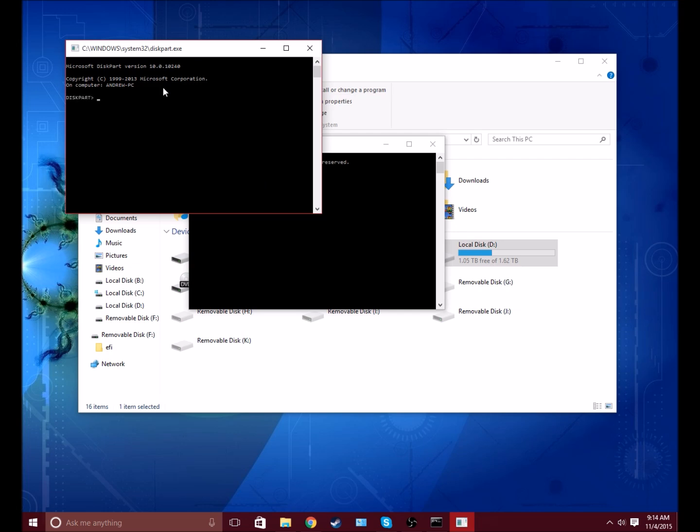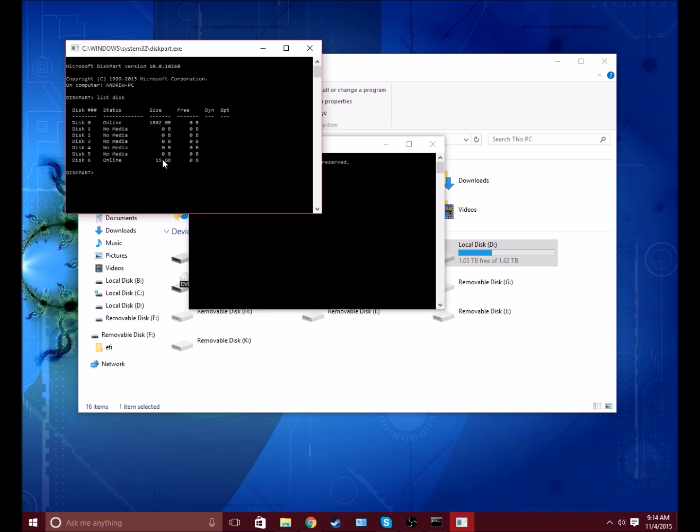This window is going to show up, so you want to type list disk and it'll show you all your disks. I can't stress this enough: your disk number will be different than mine because I have lots of hard drives in this computer.